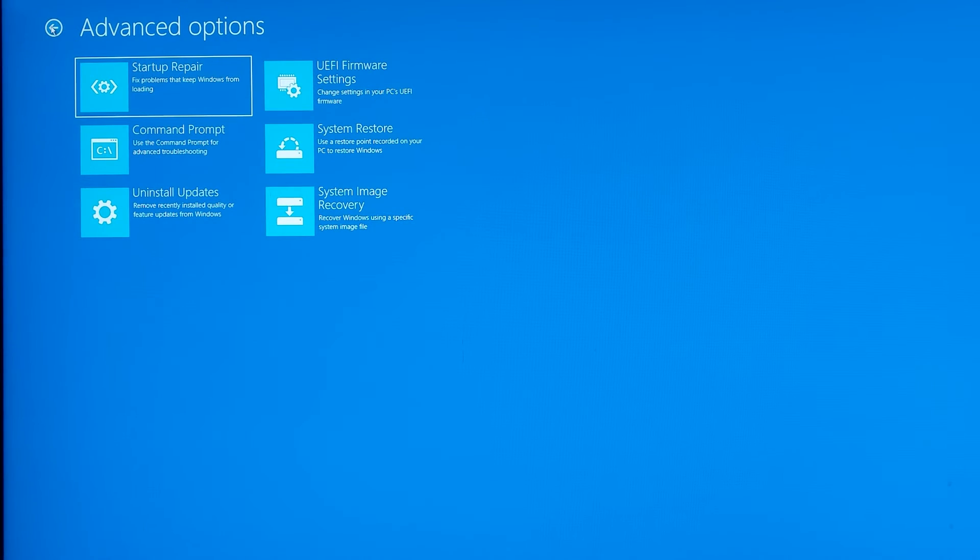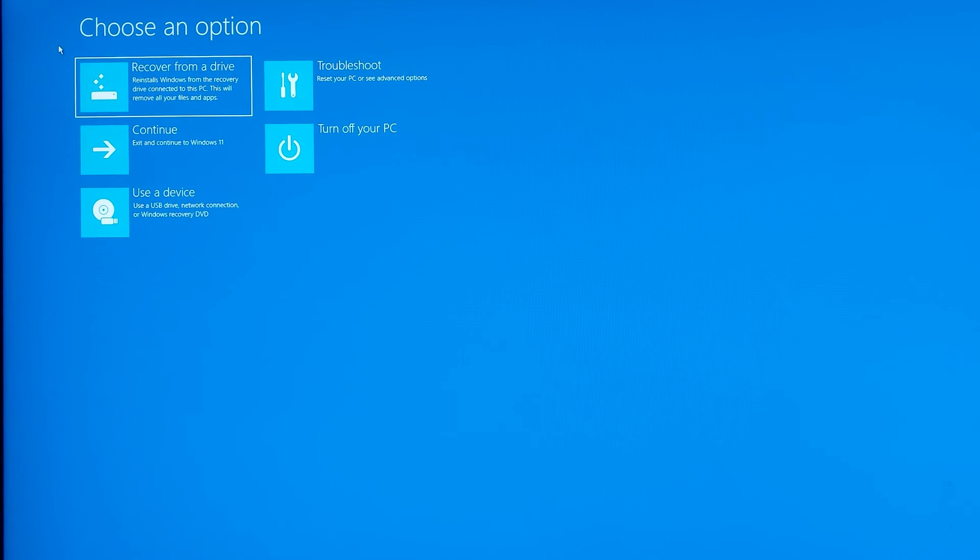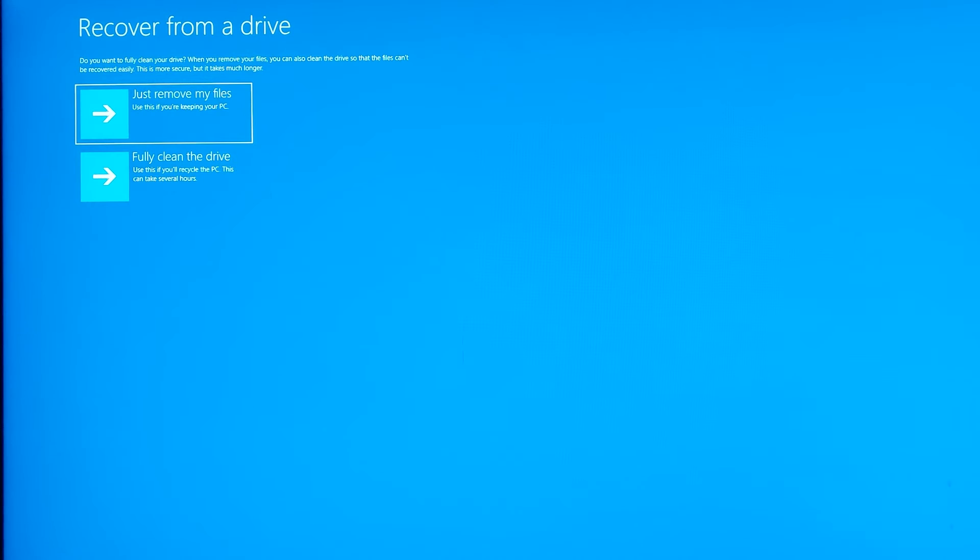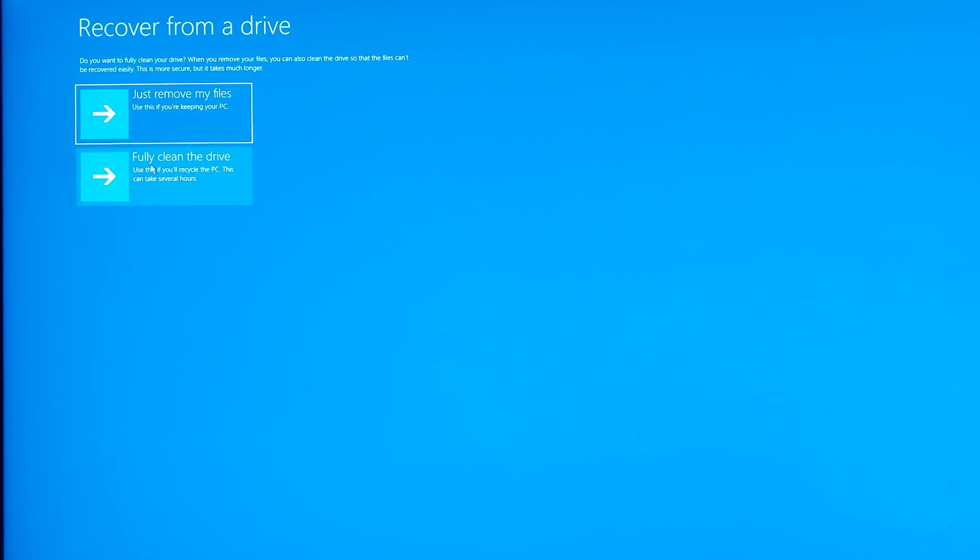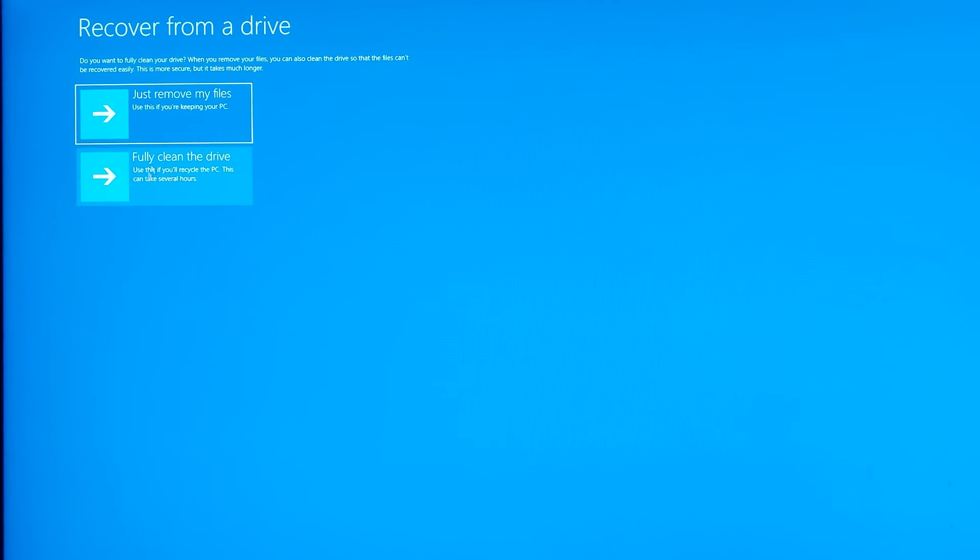Let's select 'recover from a drive'. Here on this page you are presented with two options. The first option says 'just remove my files' - use this if you are keeping your PC. The second option says 'fully clean the drive' - use this if you will recycle the PC. That means even if you're selling the PC, you don't want anybody to recover your files. But we are going to use the first option, so select 'just remove my files'.